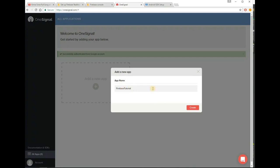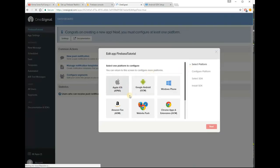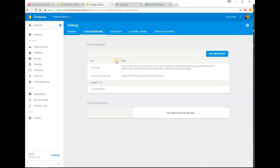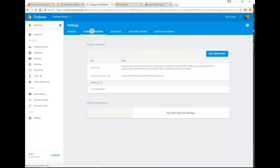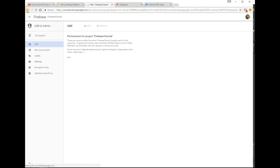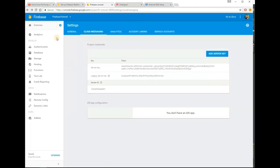Then set your application name and click on Create. Get the key and number from the Firebase console of your project.